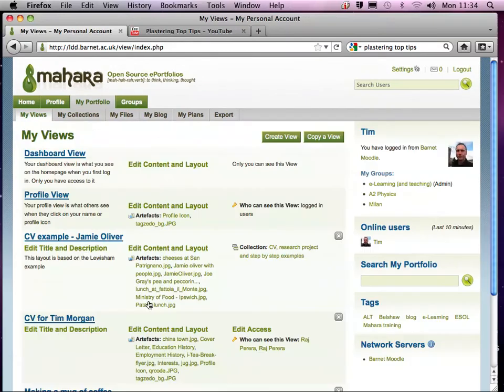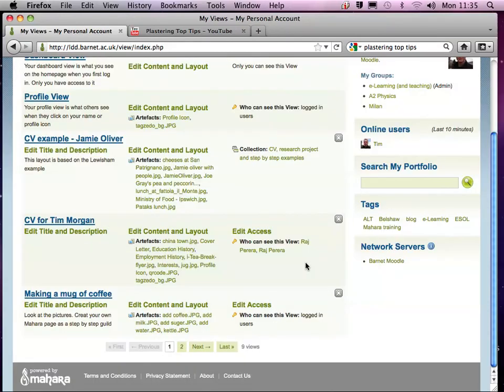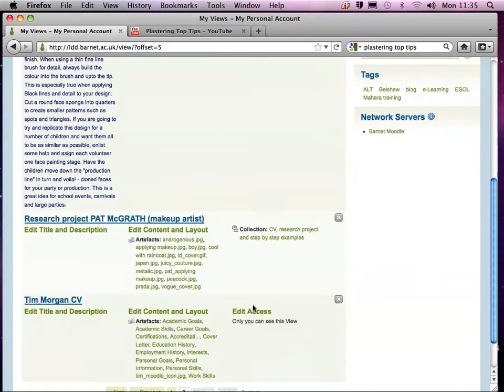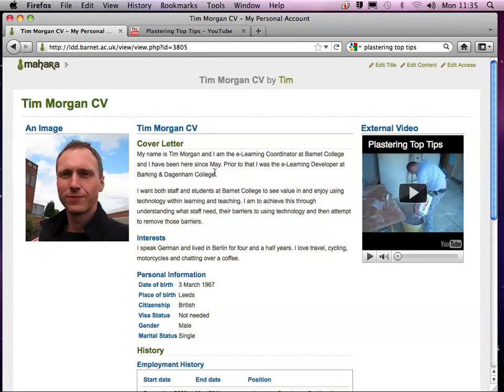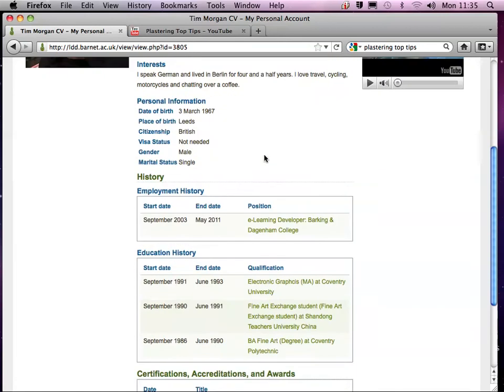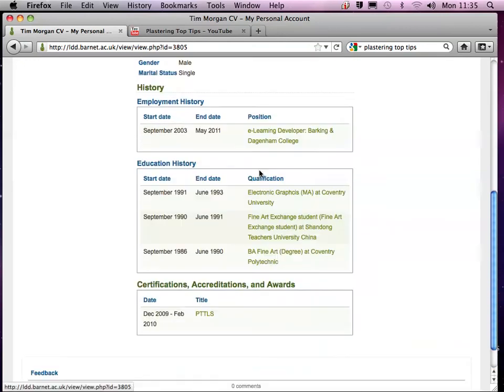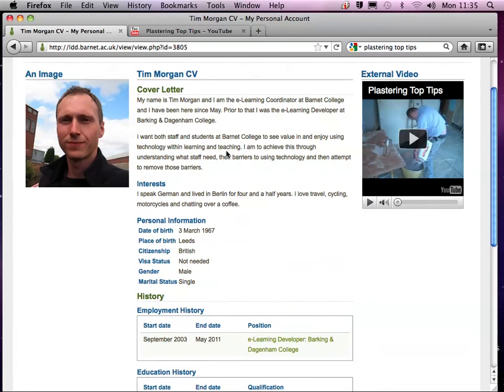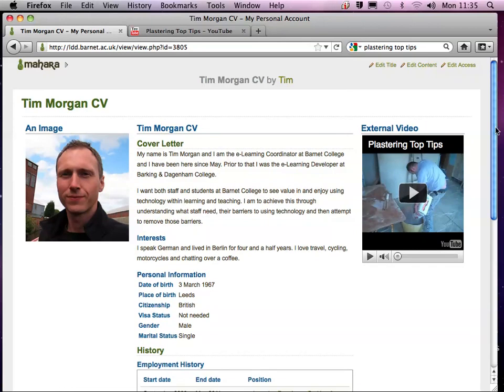Okay. So now when I go to my CV, you can see that I've got my image, I've got relevant information that an employer would like to see, and also a video that I took. If you find that there's too much information here, what you can do is you can put in one part at a time.